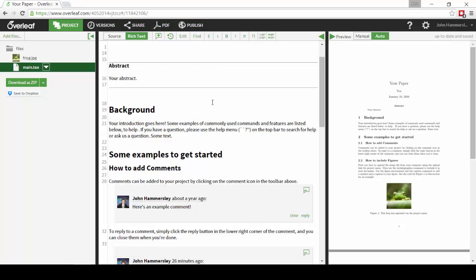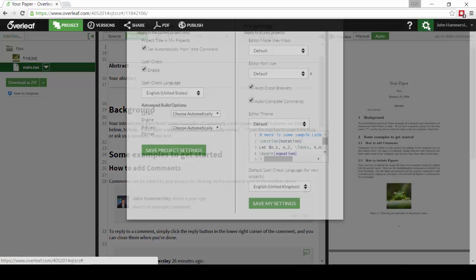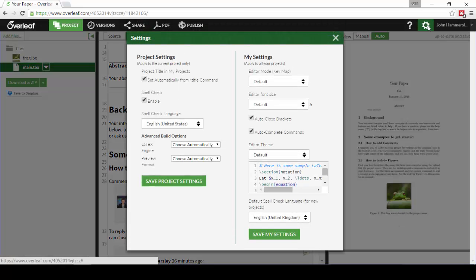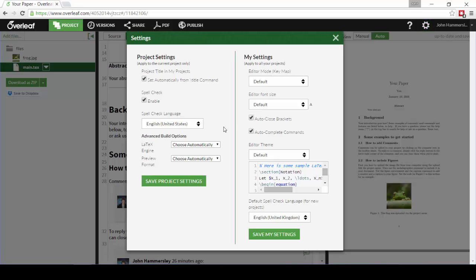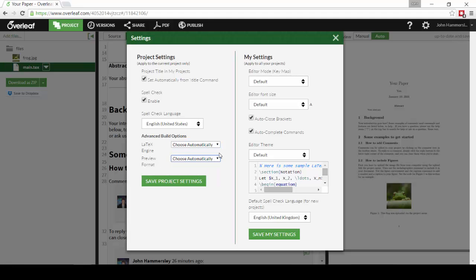That's about it for this introductory tutorial. If you'd like to check out some of the more advanced options, click the gear icon in the top right of the editor where you can change the spellcheck language, you can change the LaTeX build engine, you can change the preview format.